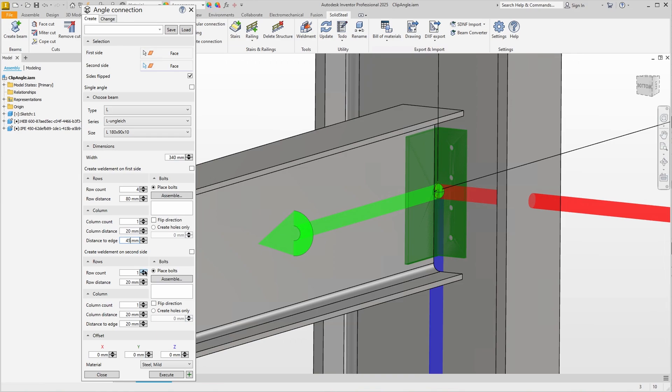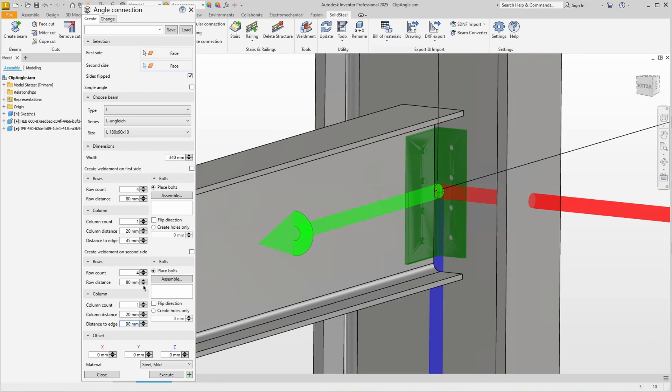We set the number and row spacing below in exactly the same way. But here we set the distance to the edge to 90 mm to hit the center on the long leg again.